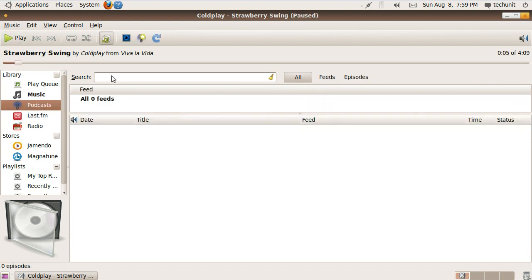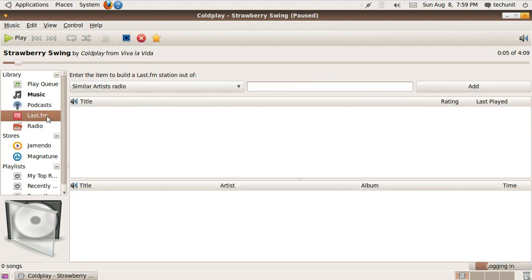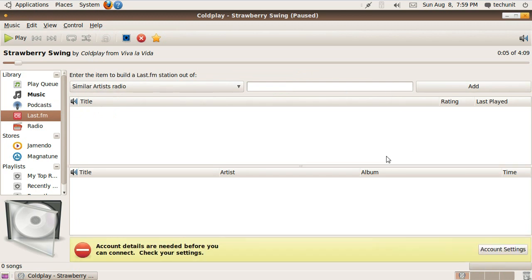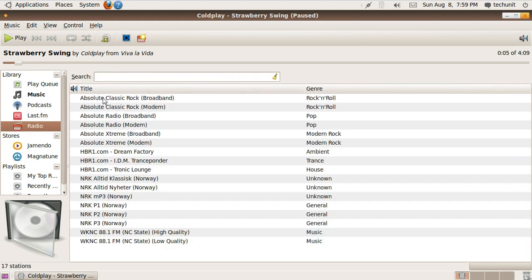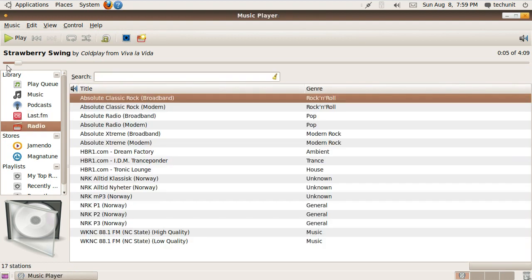Using Rhythmbox you can download podcasts easily, listen to your Last.fm music library, or listen to internet radio.